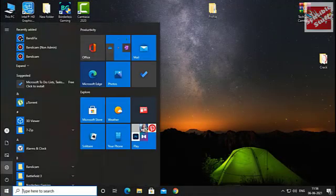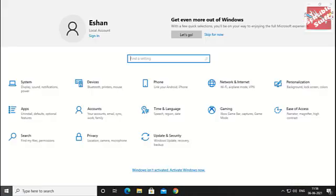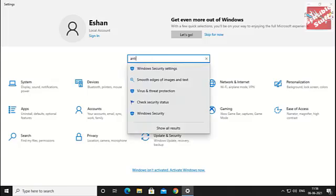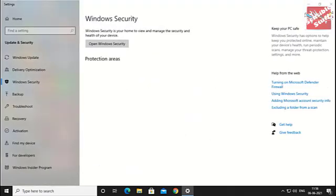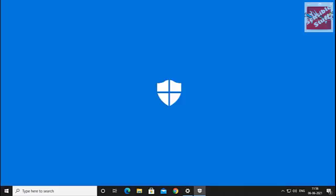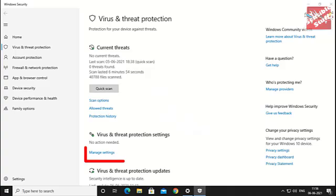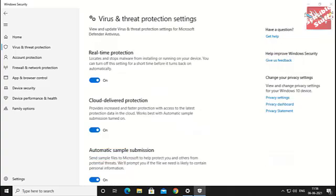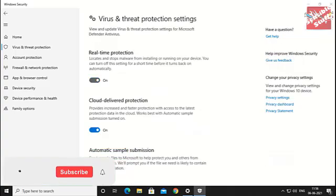First of all, go to the search bar and go to Settings, then search for antivirus or just type Windows Defender. Click on Virus and Threat Protection, then go to Manage Settings and turn all of these off.